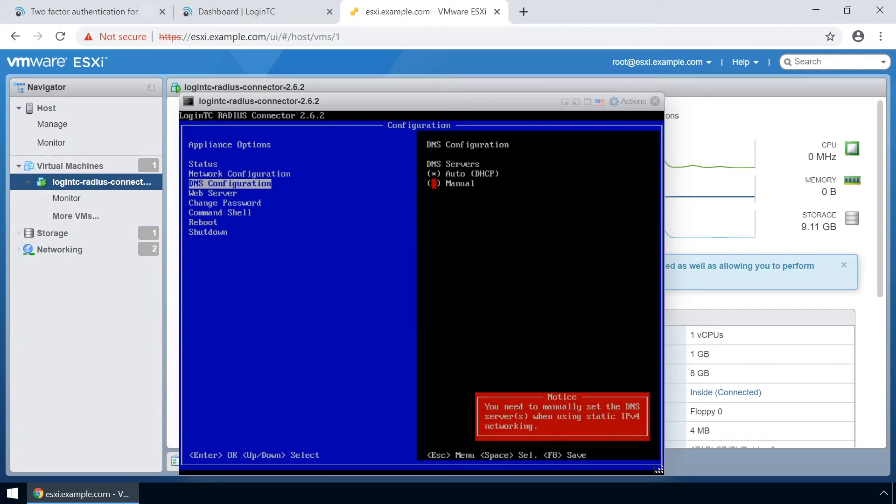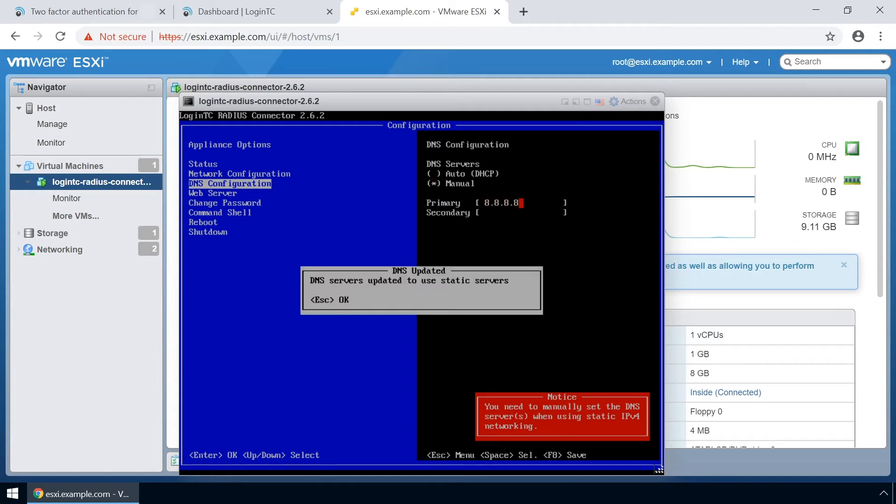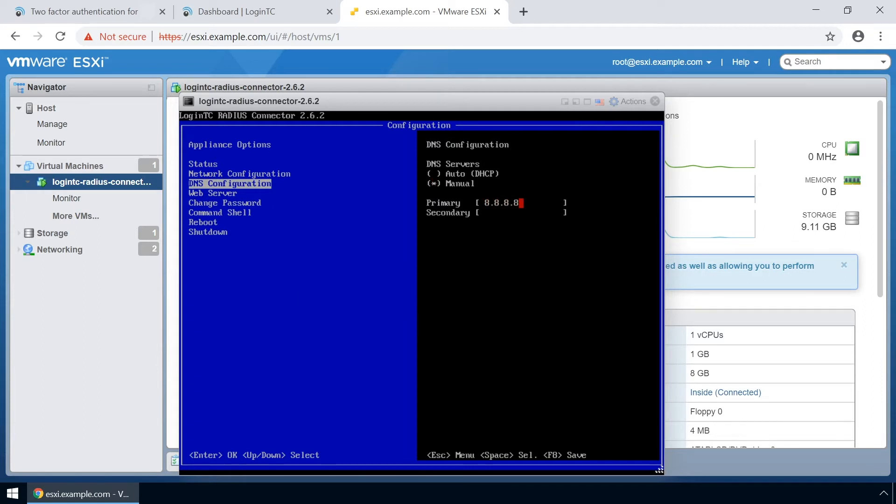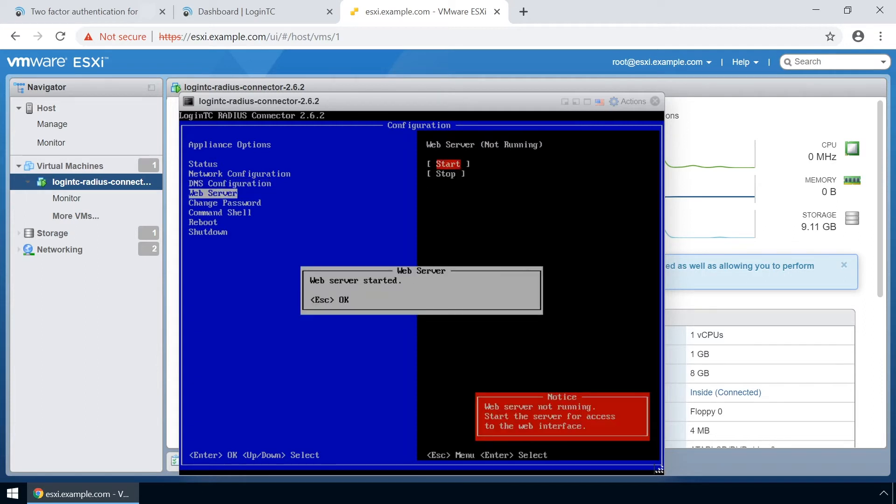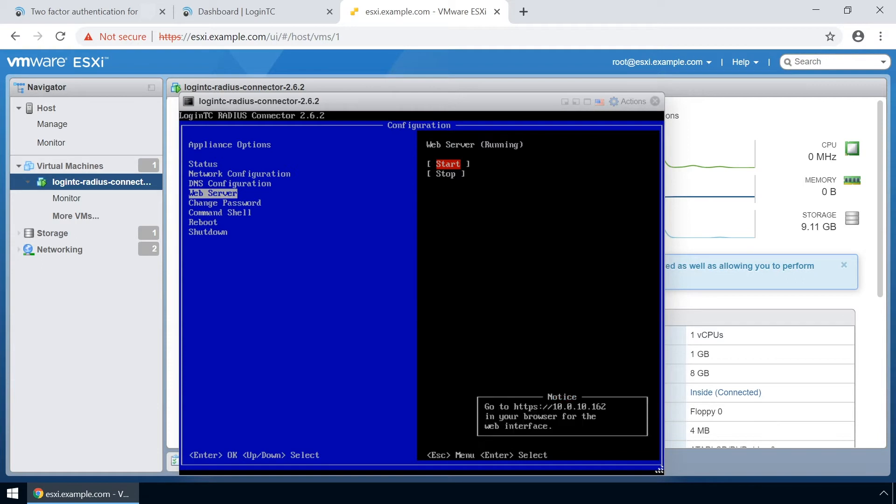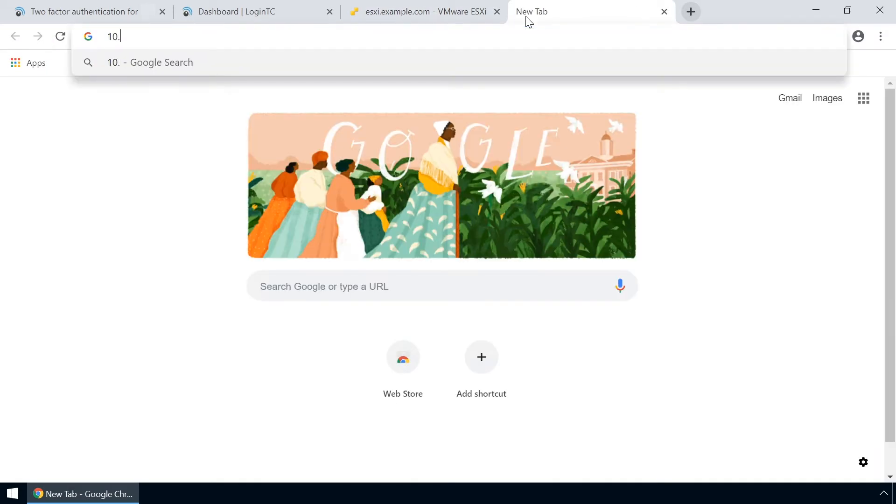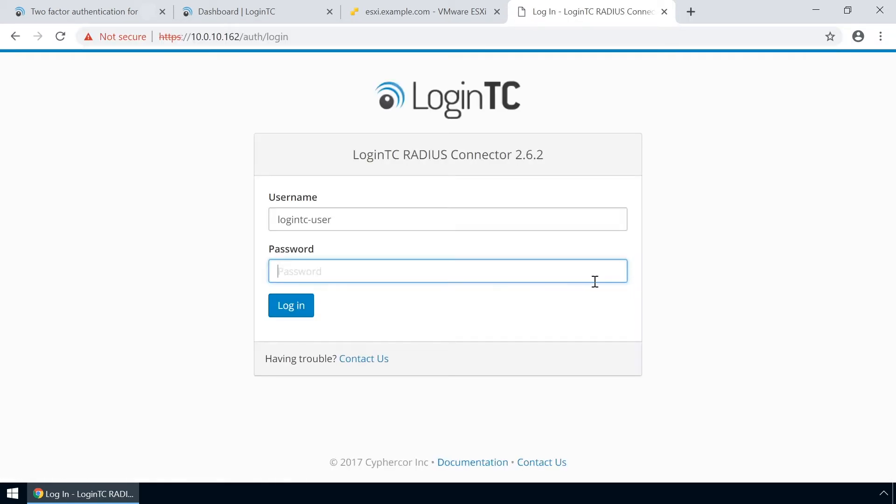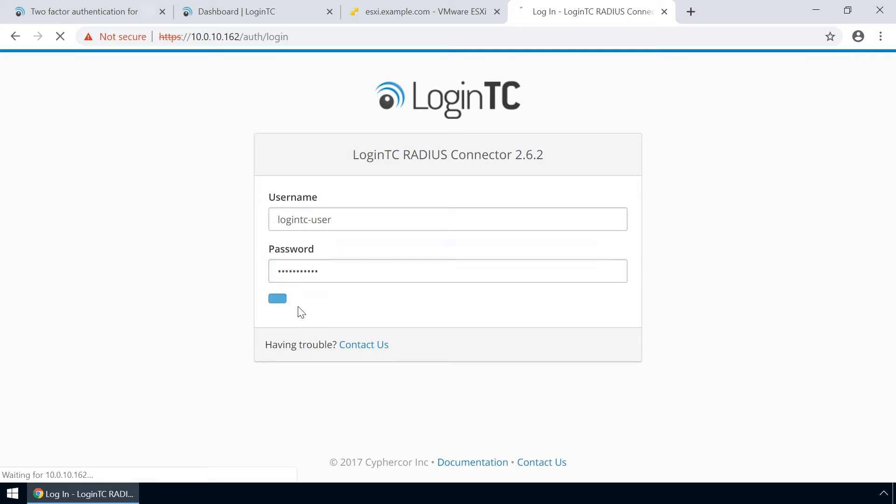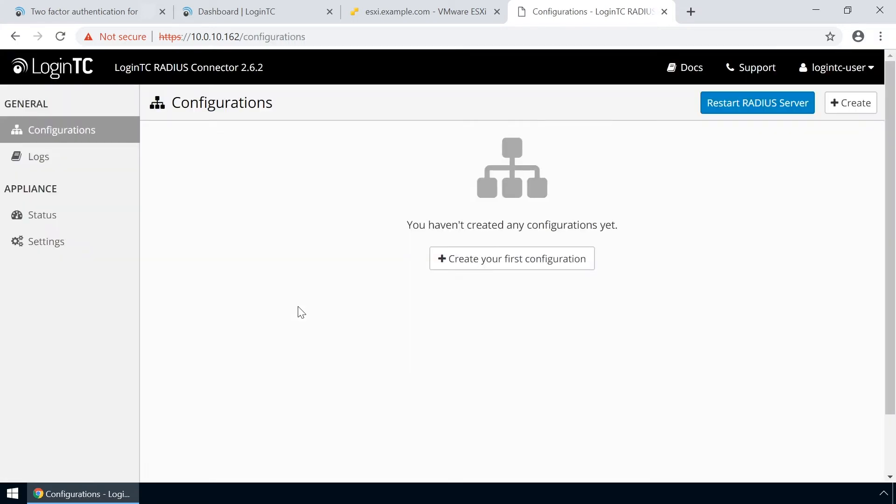Next configure the DNS. You can select an external or internal DNS server. Finally turn on the web server. Now that the web server is turned on open up a new tab in your browser and navigate to the URL indicated in the bottom right hand corner. Enter the same password you configured originally to log in. Now your LoginTC RADIUS Connector virtual appliance is ready to be configured to accept authentication requests.